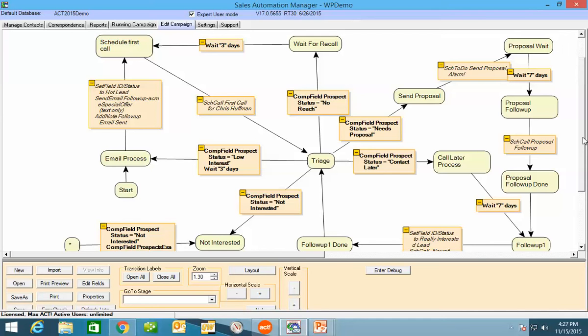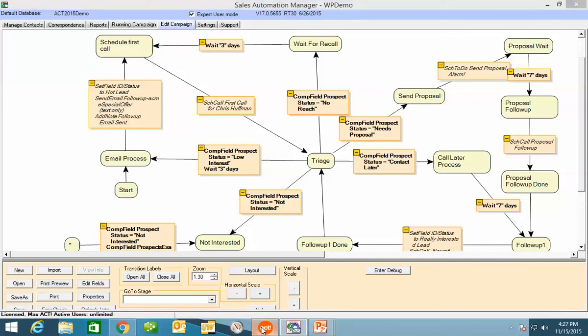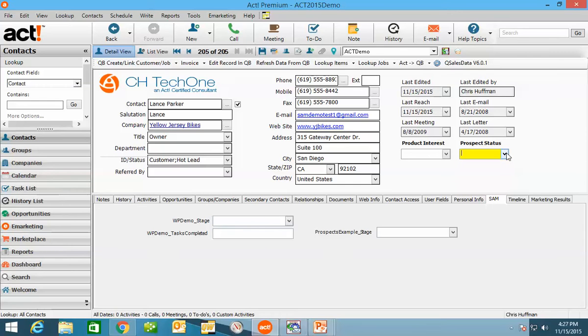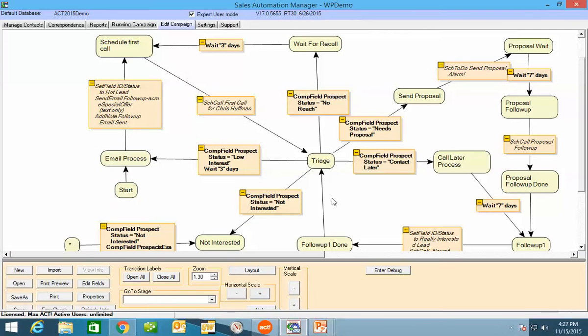Basically, people are going to be scheduled. An email is going to be sent out. A meeting is going to be scheduled. The salesperson is to return the phone call and then update a field in ACT. I'll show you that field right here. They're going to be updating this prospect status. So what's happening with this SAM flowchart here is it's basically saying, what is that field saying? What do I do after what the salesperson has responded?